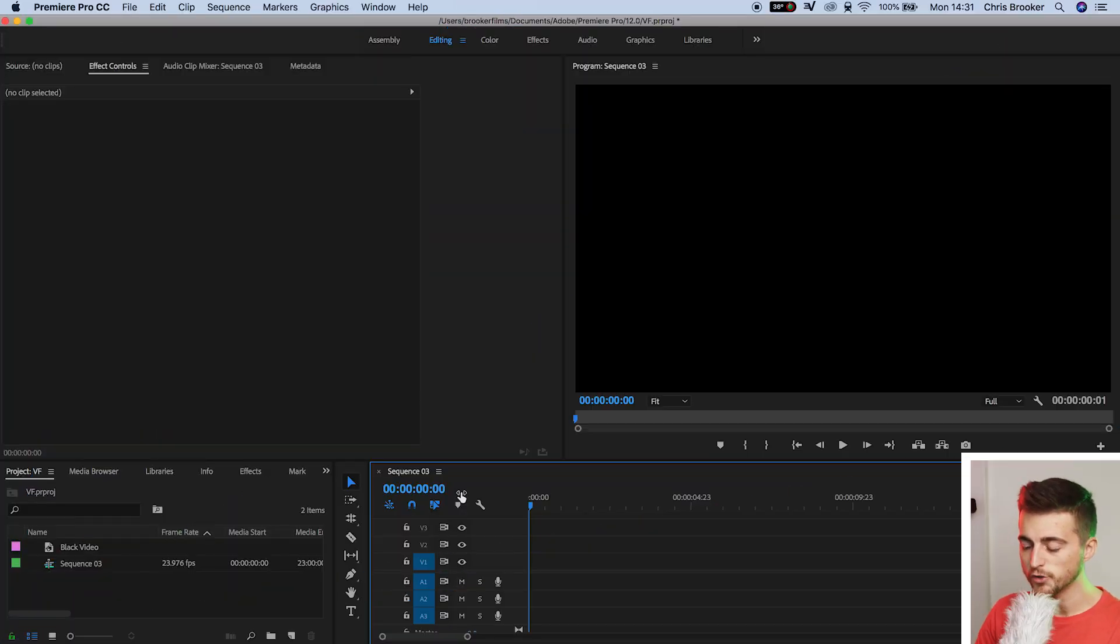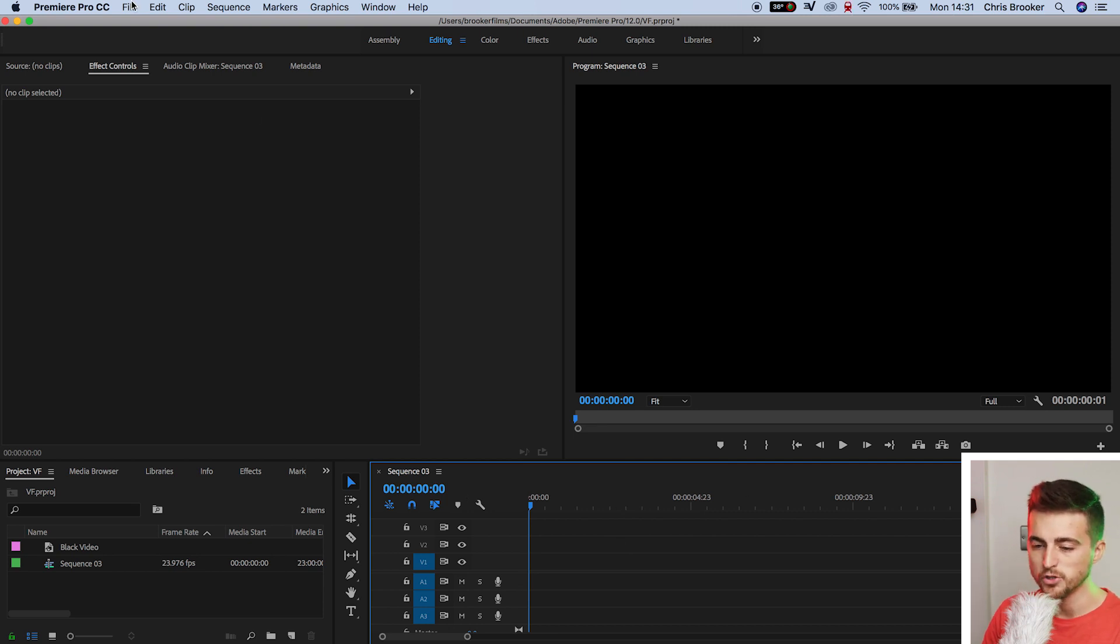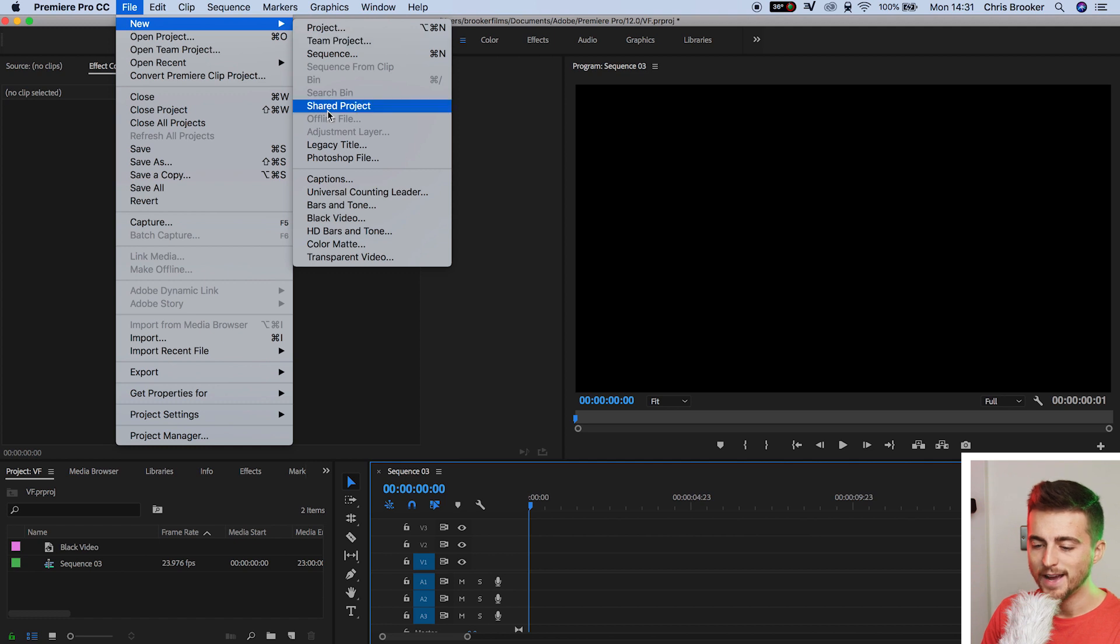Once you're inside of Adobe Premiere Pro, you want to begin by creating a brand new title. We'll go up into File, New, Legacy Title.